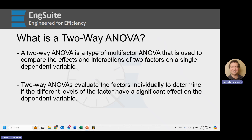2A ANOVA is a type of multi-factor ANOVA that's used to compare the effects and interactions of two factors on a single dependent variable. If you remember from our previous videos, ANOVA stands for analysis of variance.